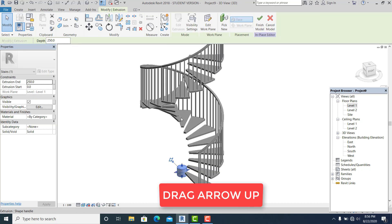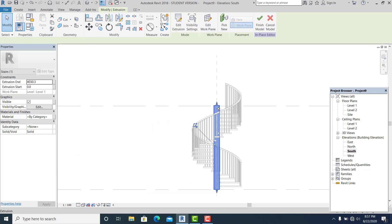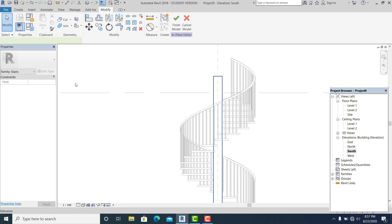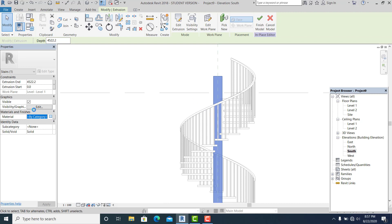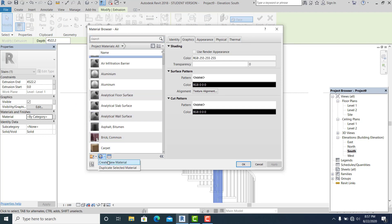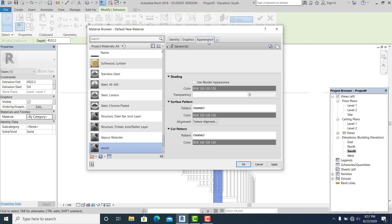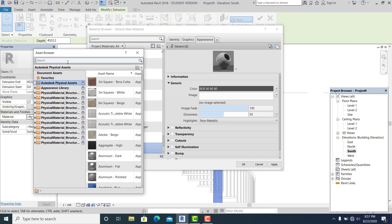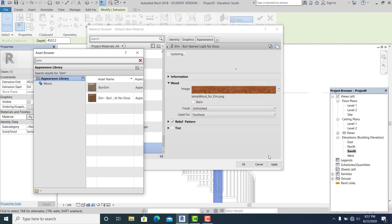You can drag it all the way up. Go to the South view — like that. You need to change this into a material. I changed it to Wood. Go to Create New, Rename to Wood, then go to Appearance, pick it, and choose any wood option — it's up to everyone. Hit OK.